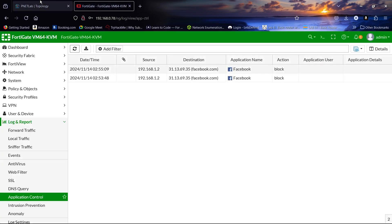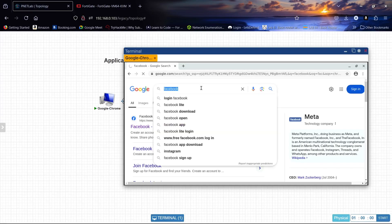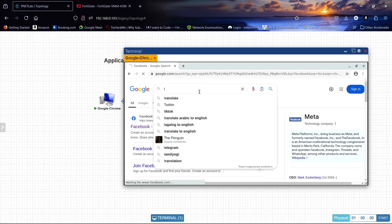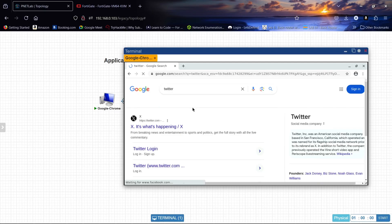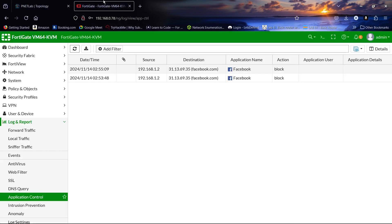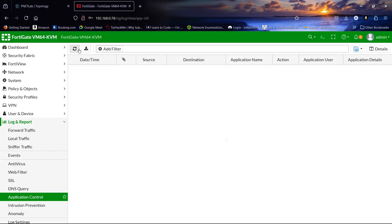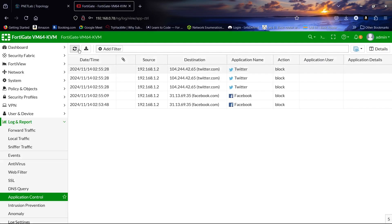It's blocking Facebook again, and it's also blocking Twitter. So this confirms that our application control profile is working correctly for social media.